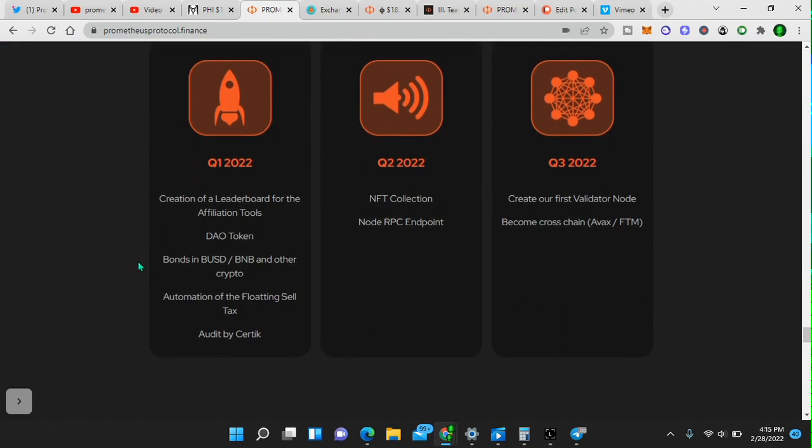Q1, creation of a leaderboard for the affiliates, DAO token, bonds, and BUSD, BNB, and other crypto, automation of the floating sell tax, audit by Certik.